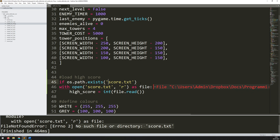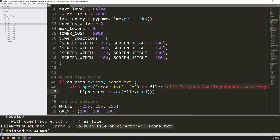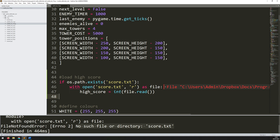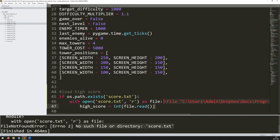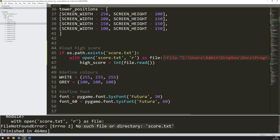So I say: if that file exists, then indent this correctly and we can go ahead and open it and extract the high score from it. But if it doesn't exist, I don't think I need to do anything, because my high score is already defined at the beginning as zero.